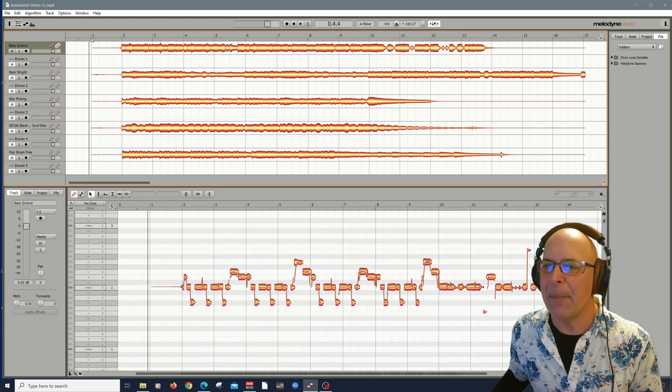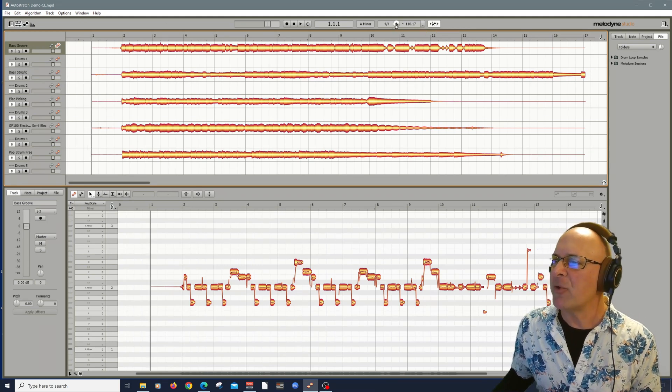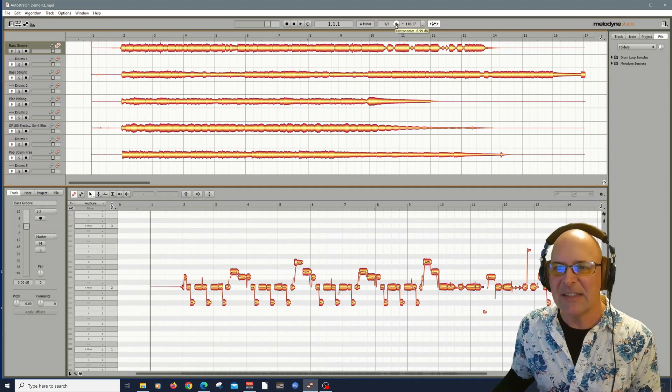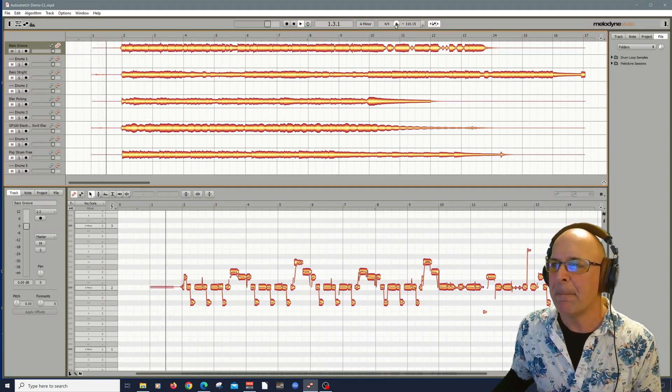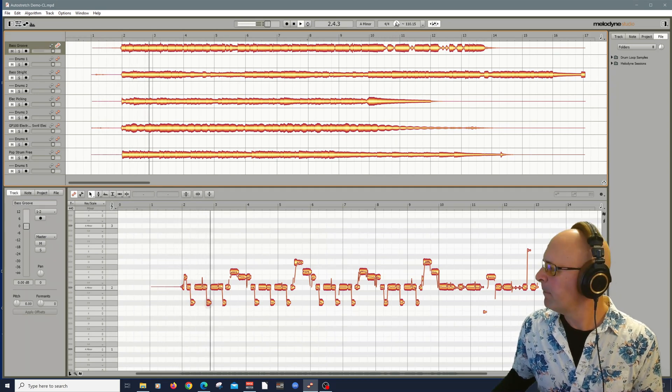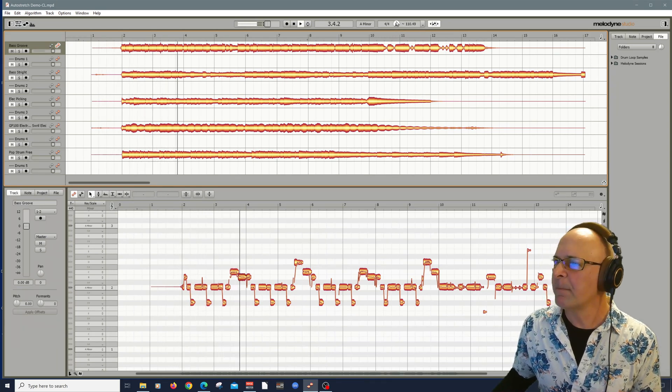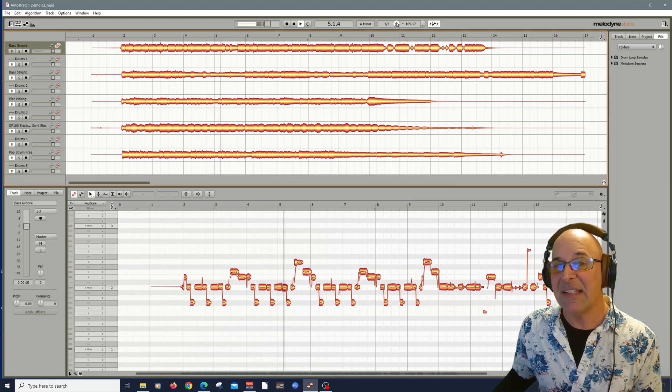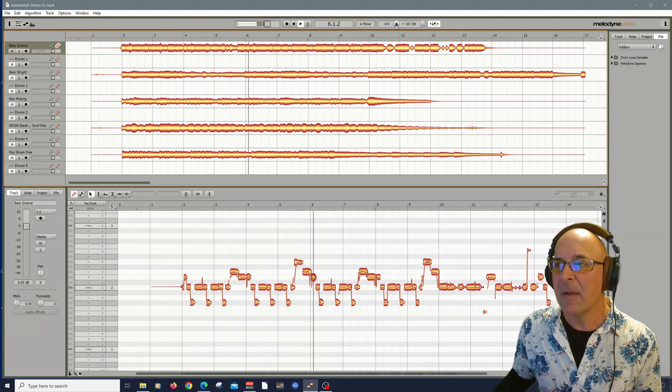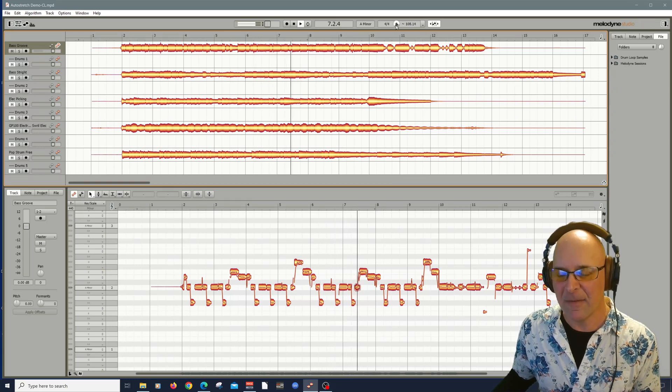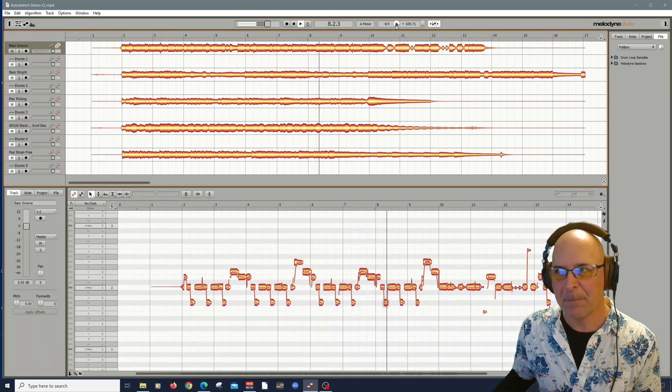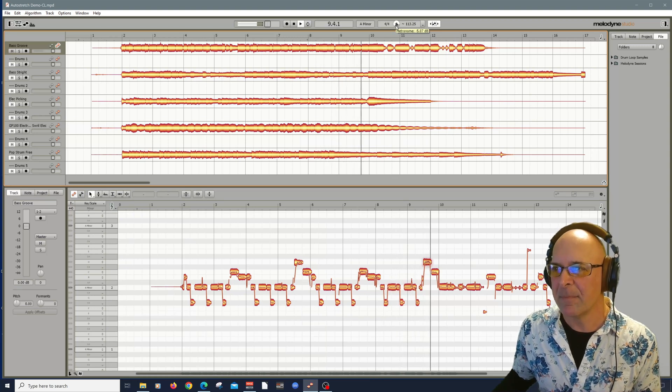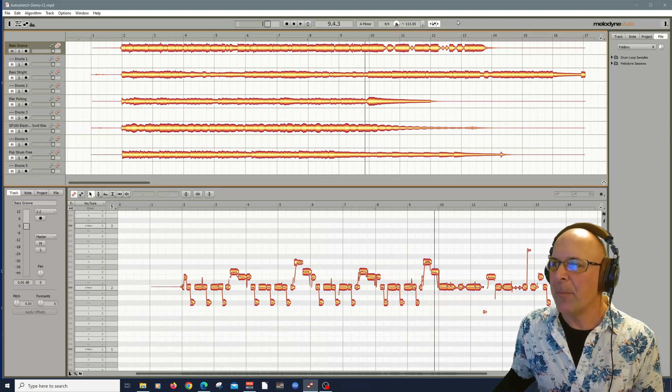Now, let's take a listen to our first track. I got a bass guitar track recorded here. I'm going to actually turn my metronome on so you can hear it following along. And let's dive right in.